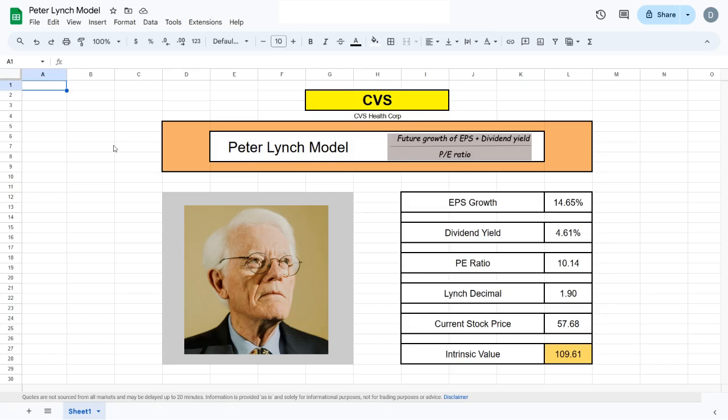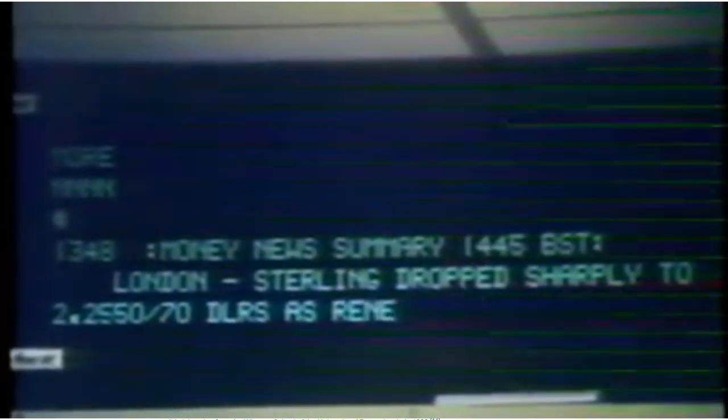Today I want to share with you how one of the most successful, if not the most successful investor in the world, valuated his stocks. This here on the picture is Peter Lynch, and from 1977 to 1999 he managed a fund that averaged 29.2% annual return.